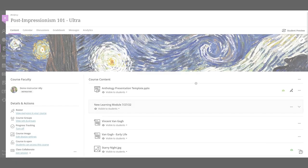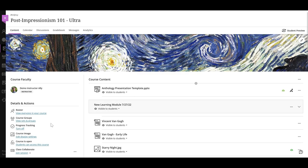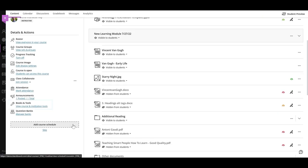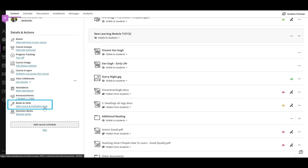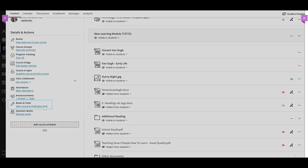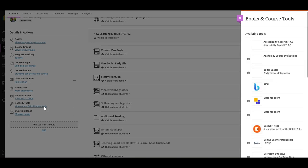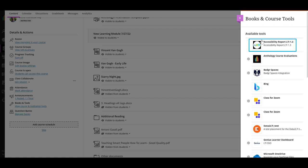To view the course accessibility score, go to the course dashboard and select the Books and Tools option. Then, in the options column that appears on the right side of the screen, select the Ally Accessibility Report.